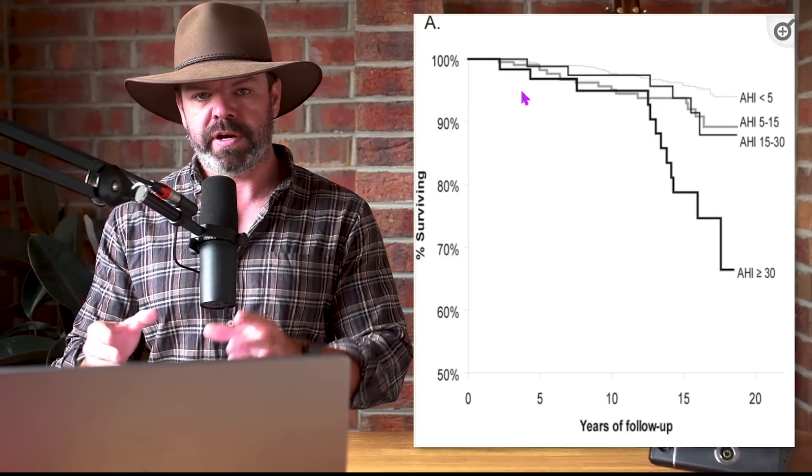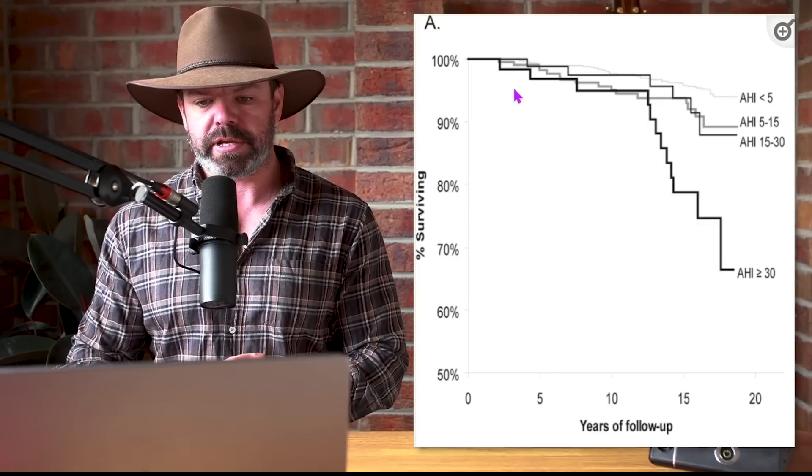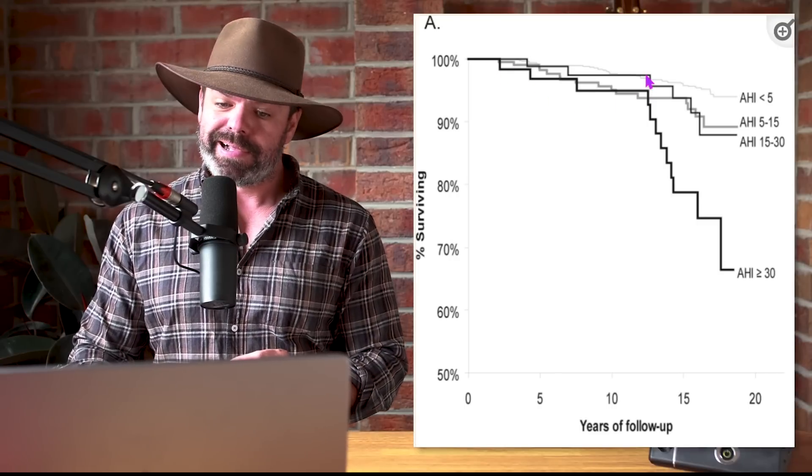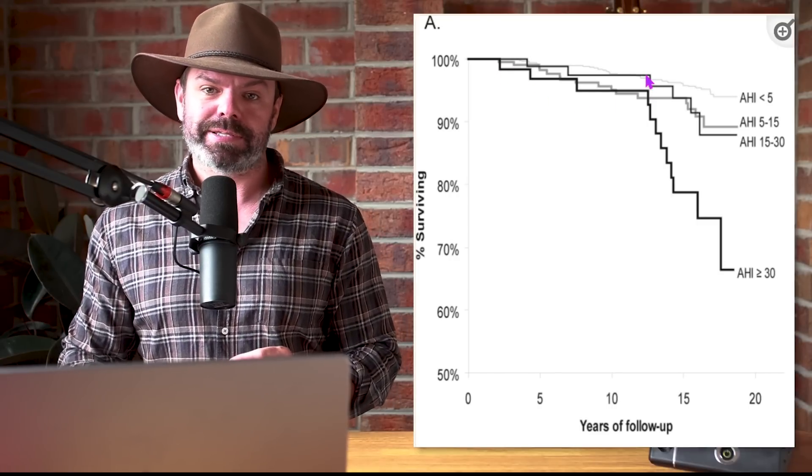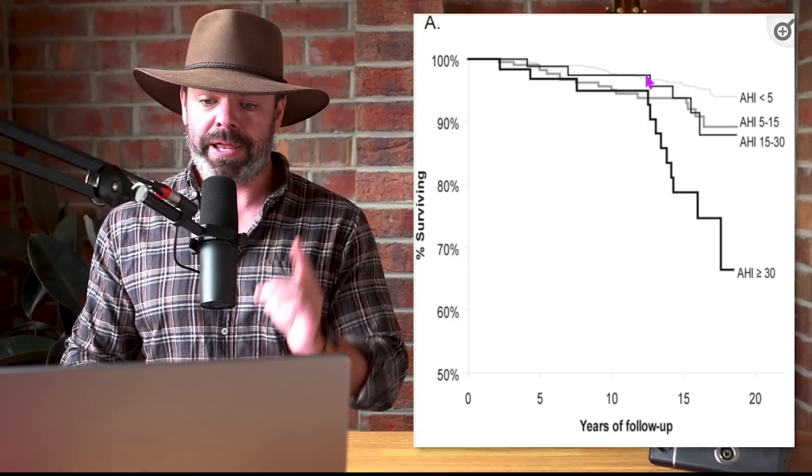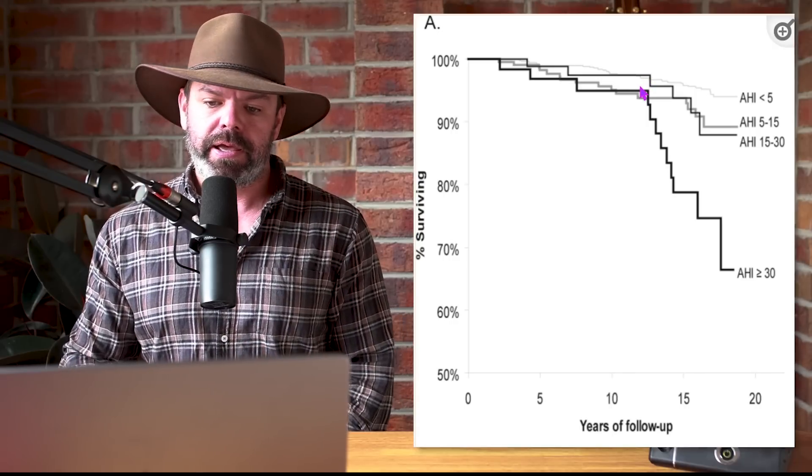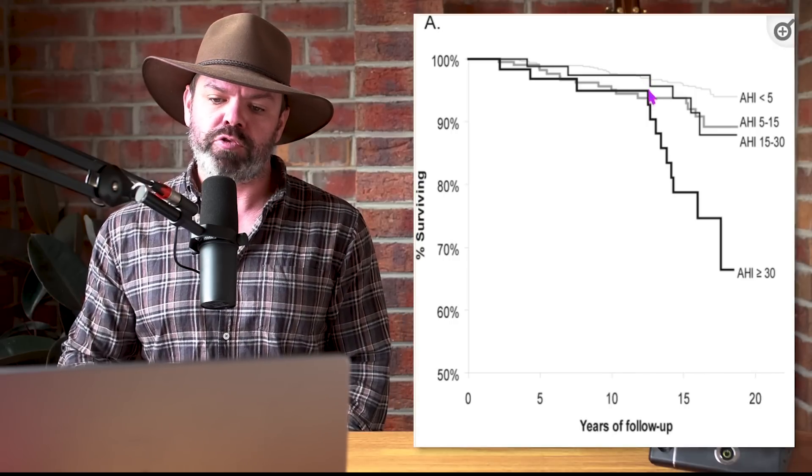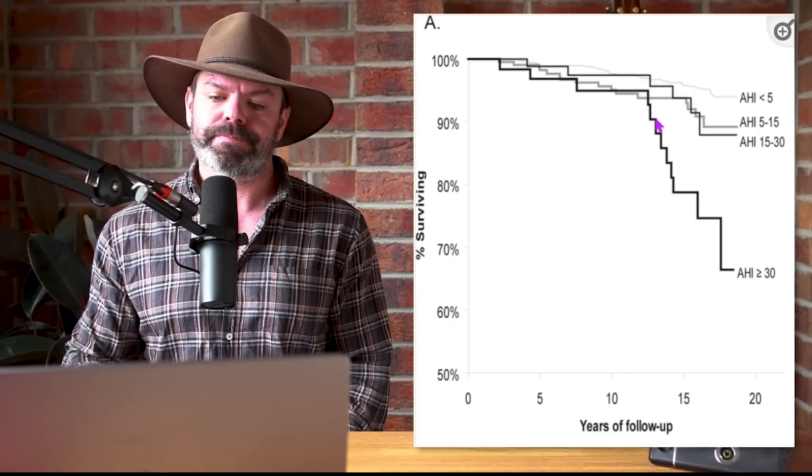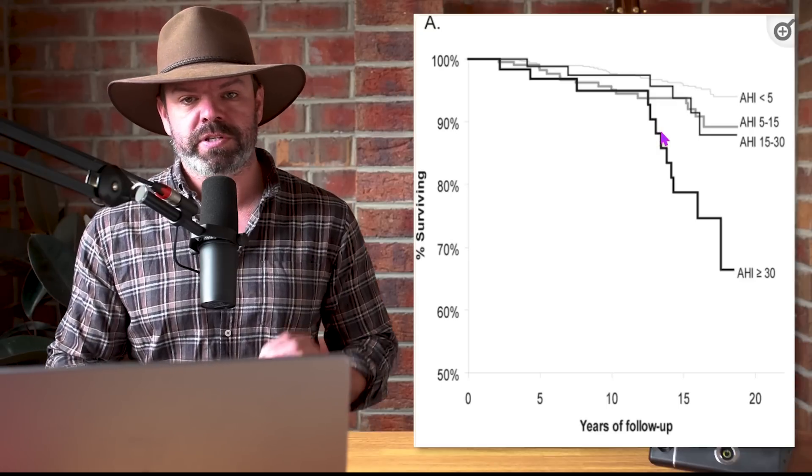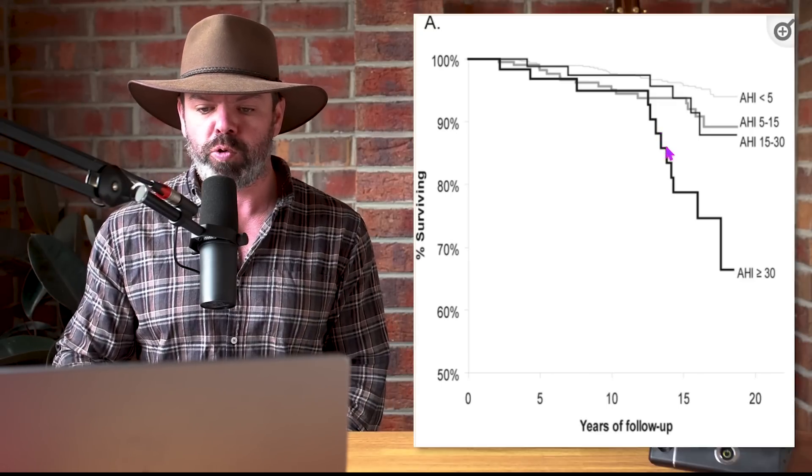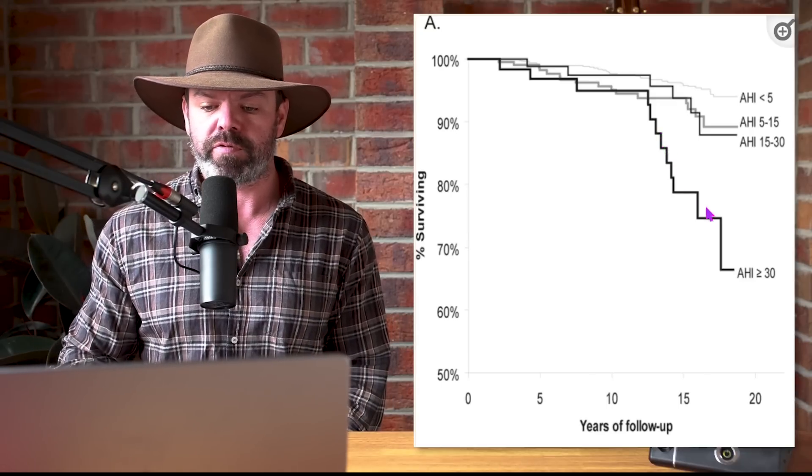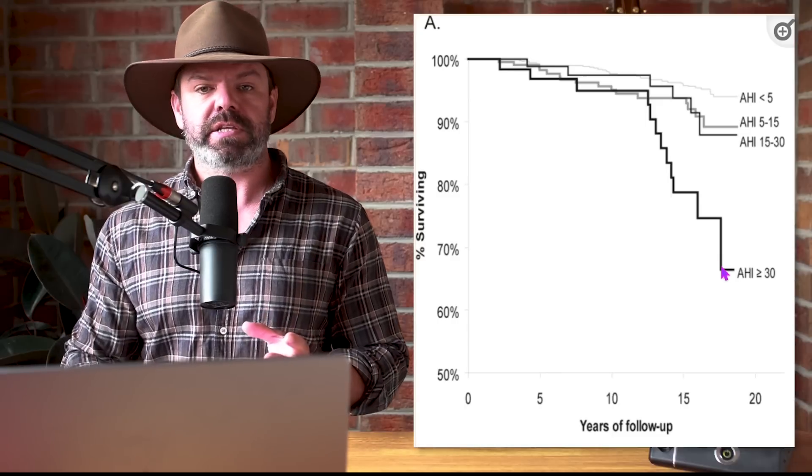However, after 12 or so years, the apnea reaper comes a calling and your time is up. Check this out. Have a look at the drop in survival rate of those participants with severe apnea.